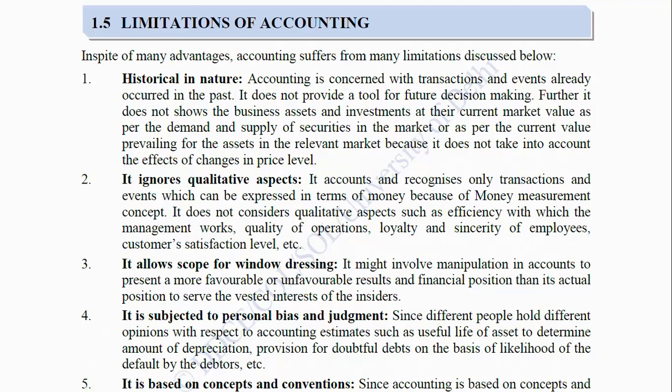Second, it ignores qualitative aspects: It accounts for and recognizes only transactions and events which can be expressed in terms of money, because of the money measurement concept. It does not consider qualitative aspects such as efficiency with which the management works, quality of operations, loyalty and sincerity of employees, customer satisfaction level, etc.